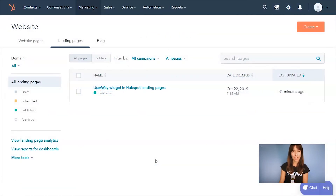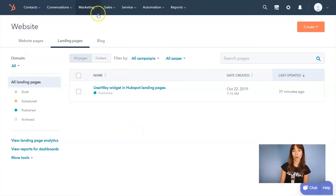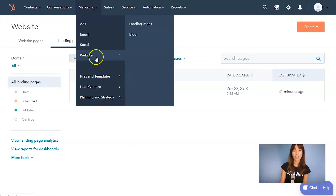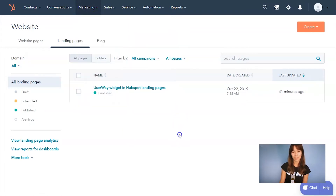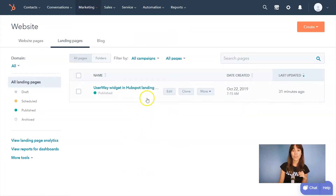I'm in the HubSpot dashboard. The code is copied to my clipboard, and now I'm going to paste this code on my landing page. To get to the landing pages section, click on Marketing, then Website, then Landing Pages. Bring your mouse over the landing page where you want to paste the code and click on Edit.